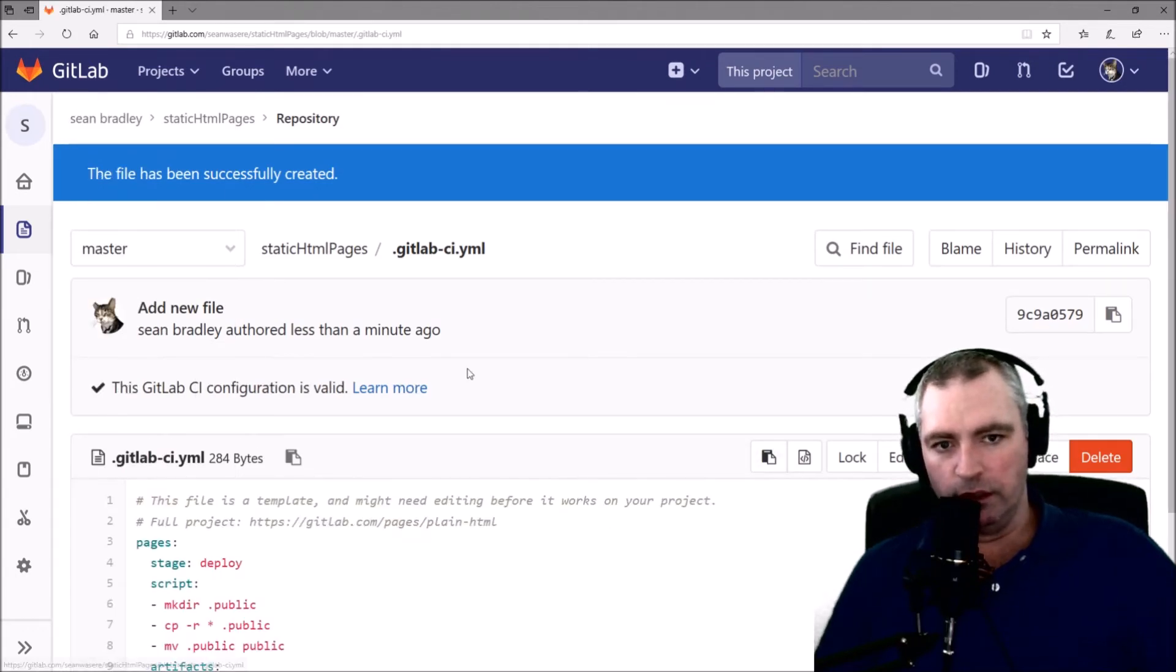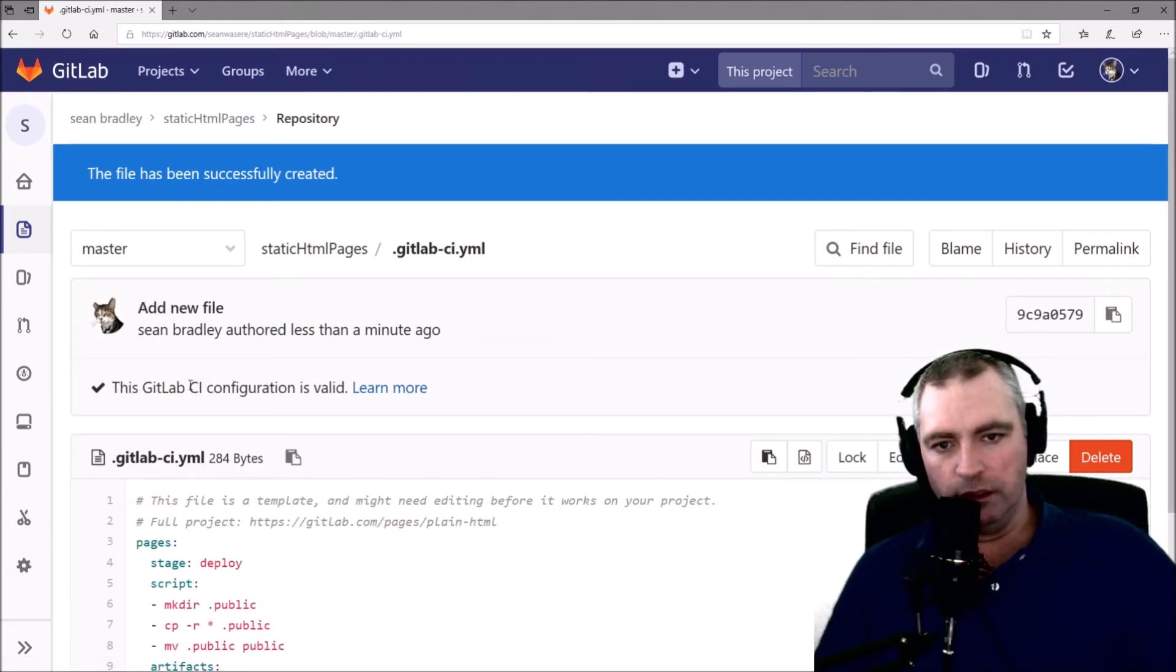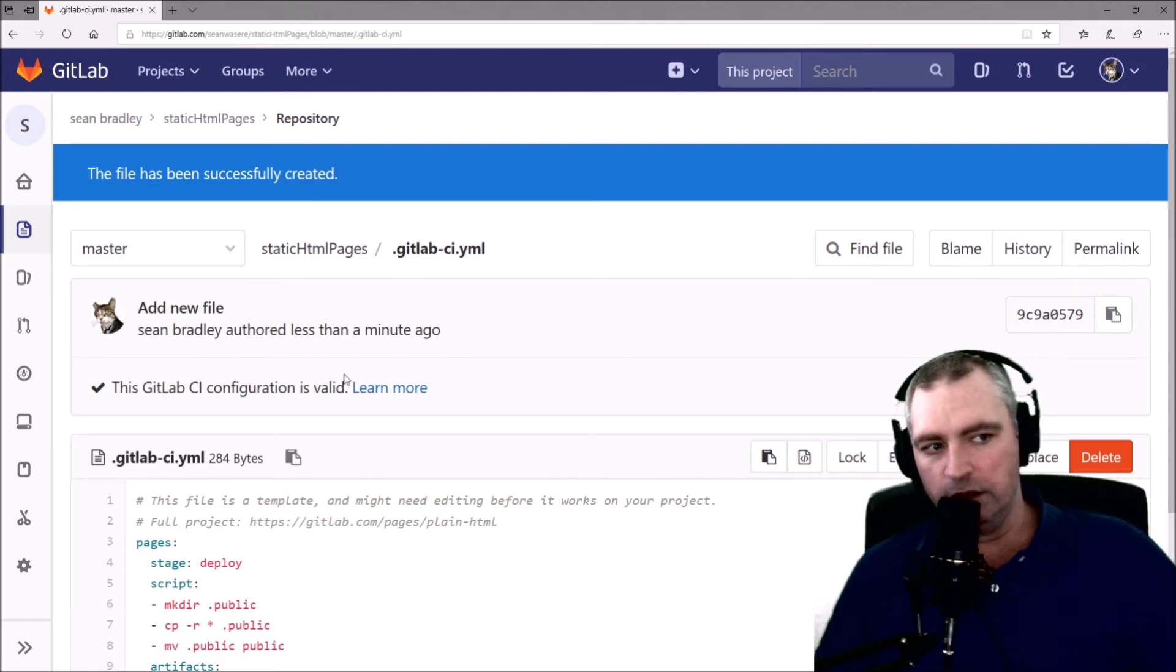Okay, it's created. The GitLab CI config is valid.